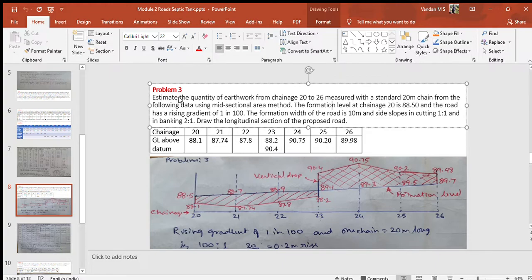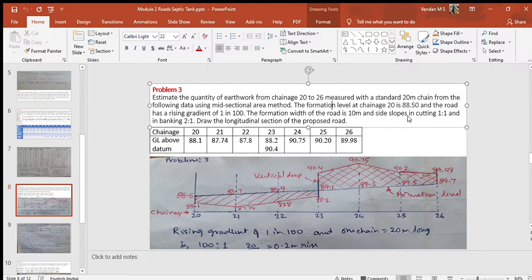Problem statement: Estimate the quantity of earthwork from chain 20 to 26, measured with a standard 20 meter chain, from the following data using the midsectional area method. The formation level at chain 20 is 88.5 and the road has a rising gradient of 1 in 100. The formation width of the road is 10 meters and side slopes are 1:1 in cutting and 2:1 in banking.